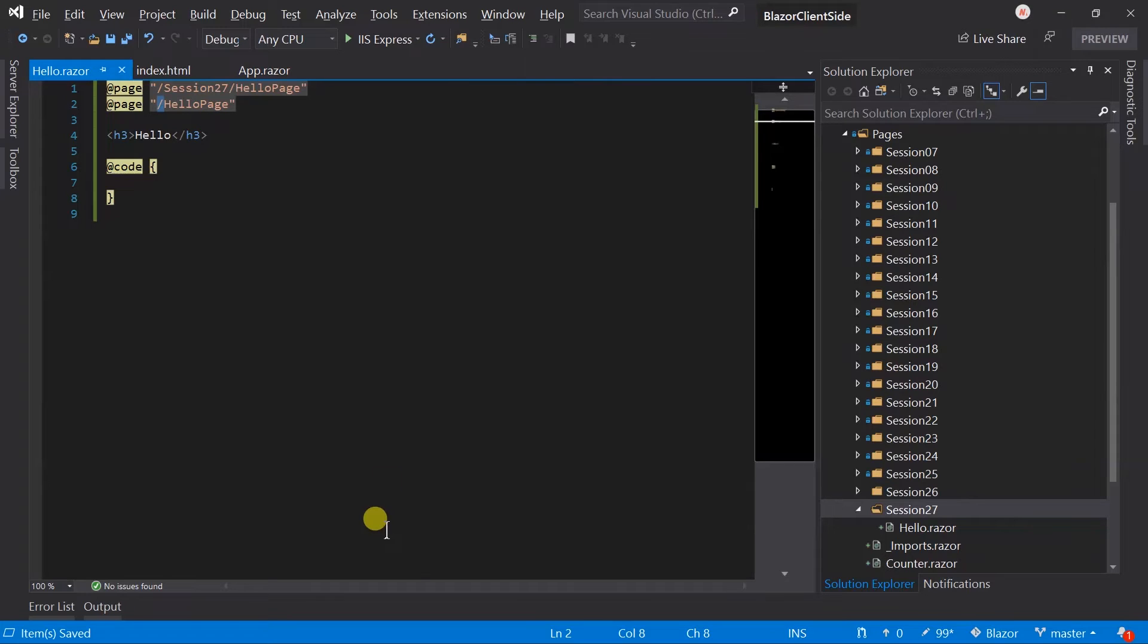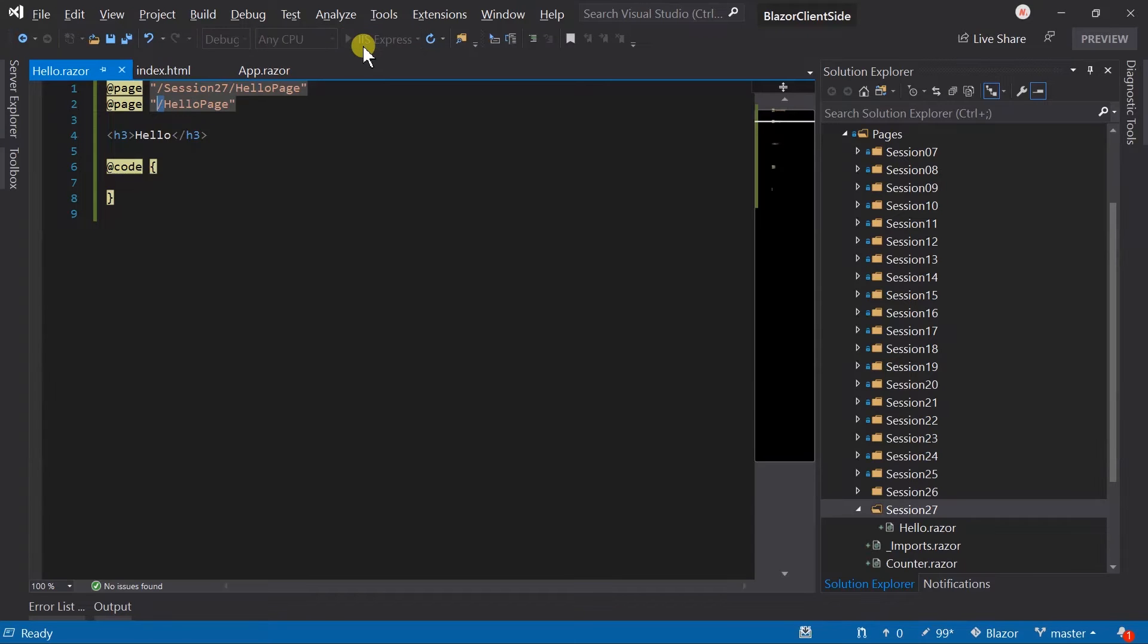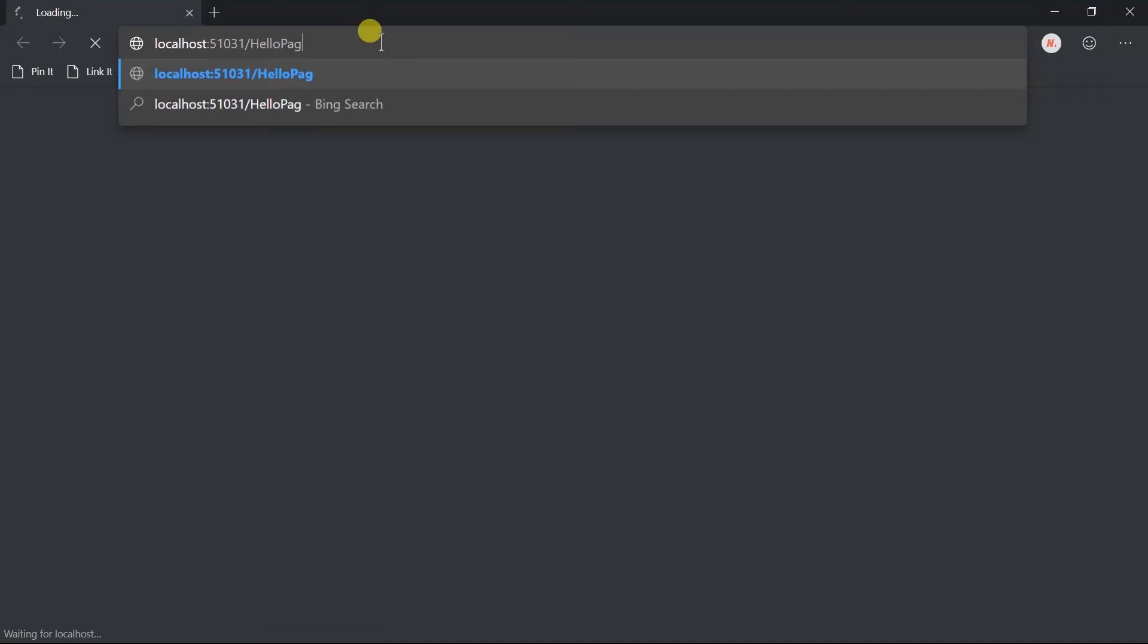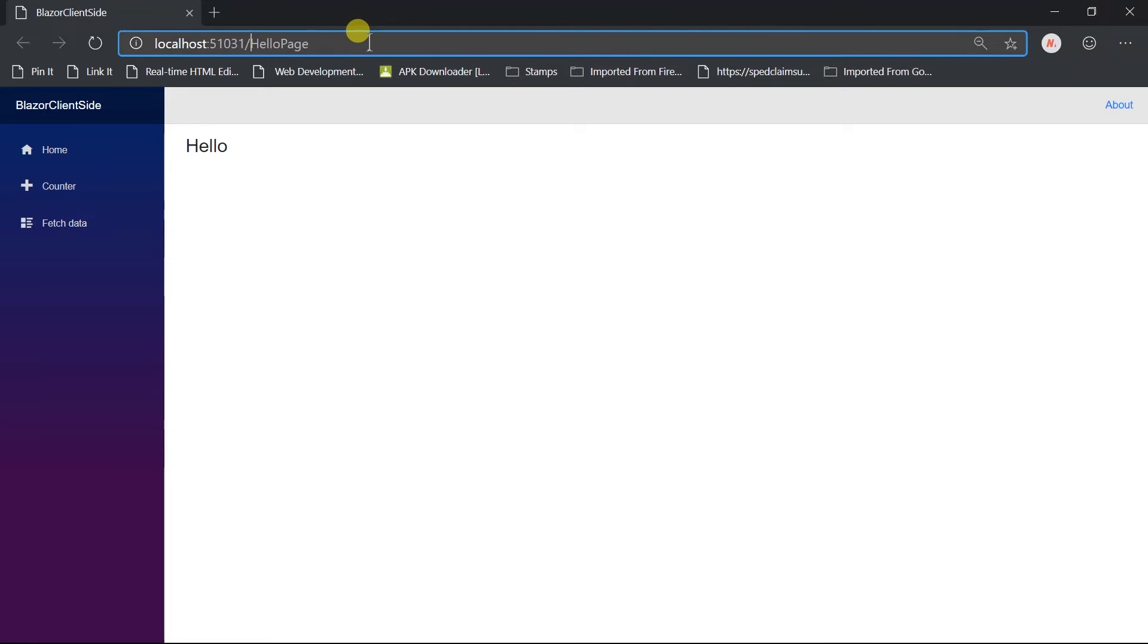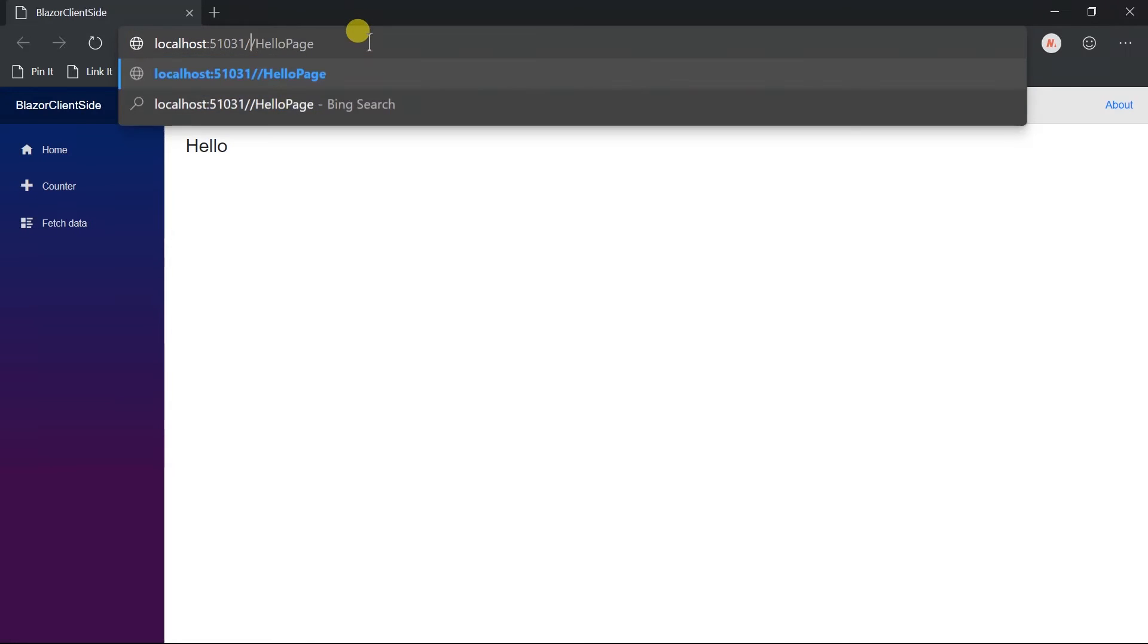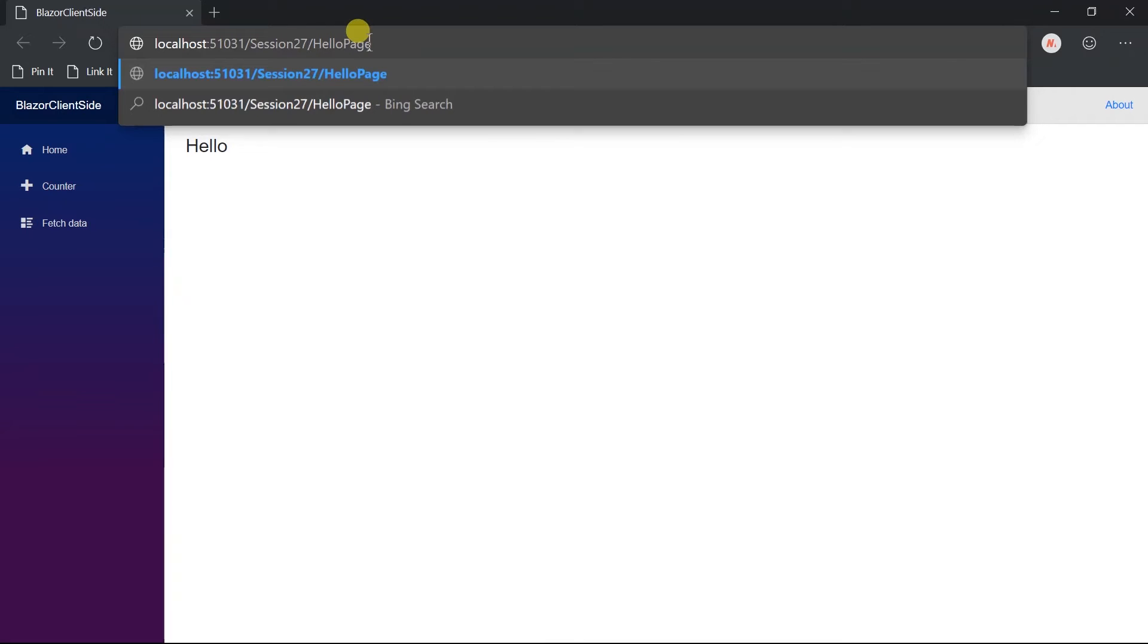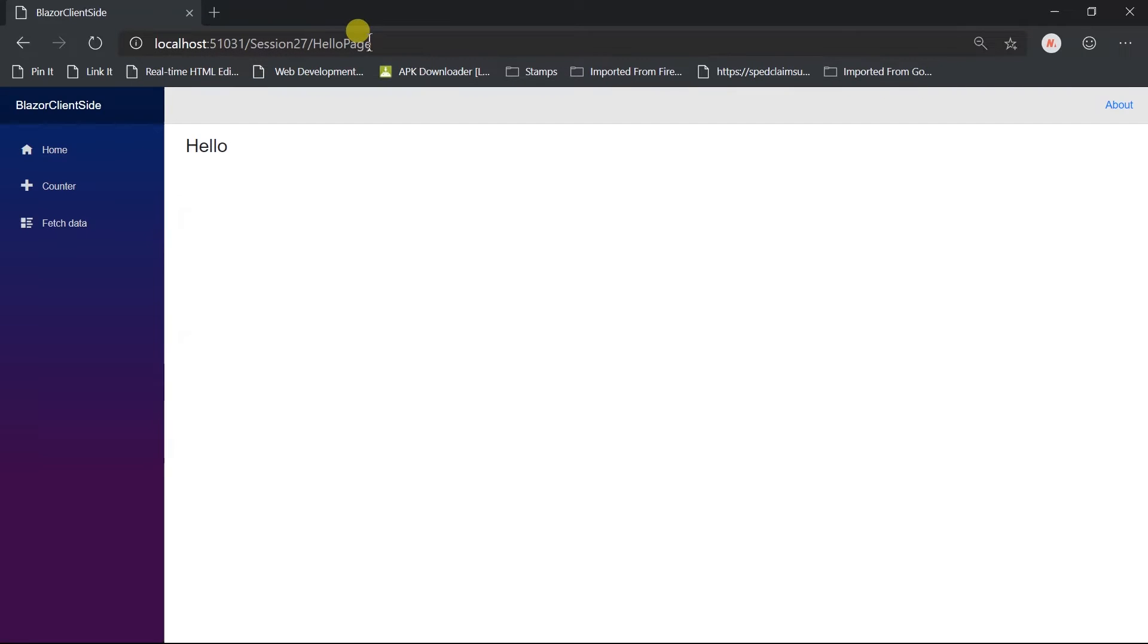So let's check it out. Open hello page, here we got hello, and open hello page under session 27. See, we got the same.